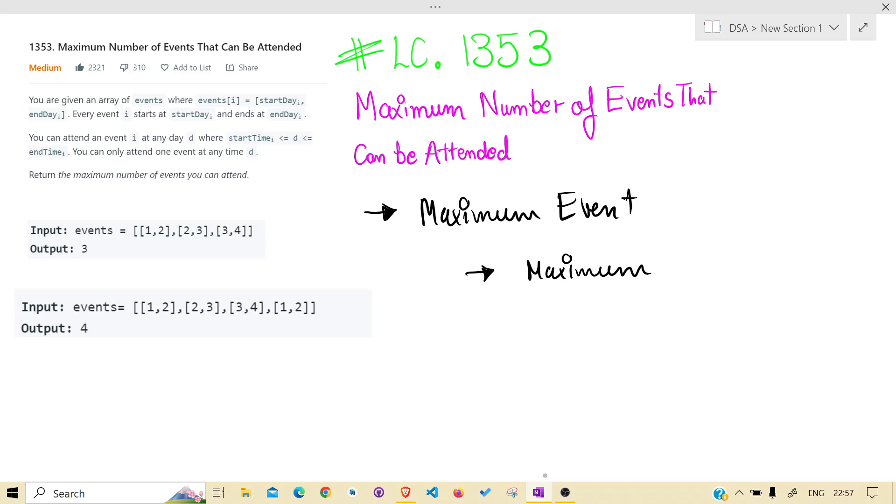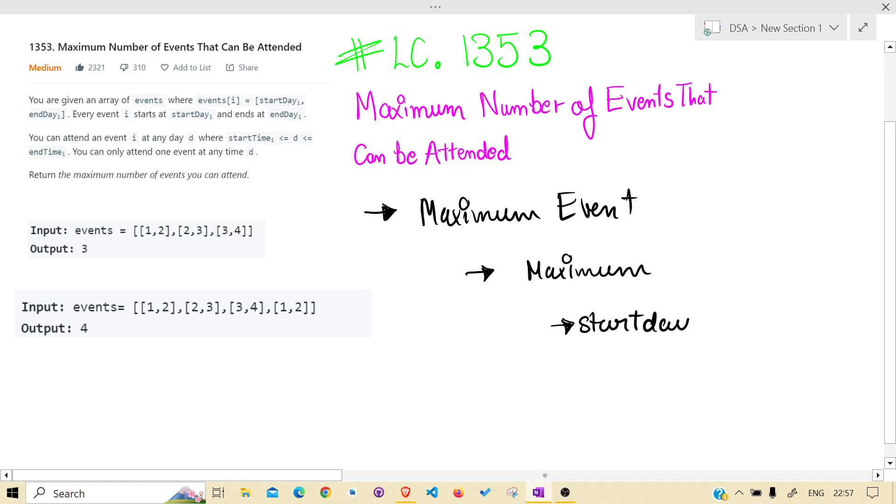you need to have two things to be considered: the start day and the end day.